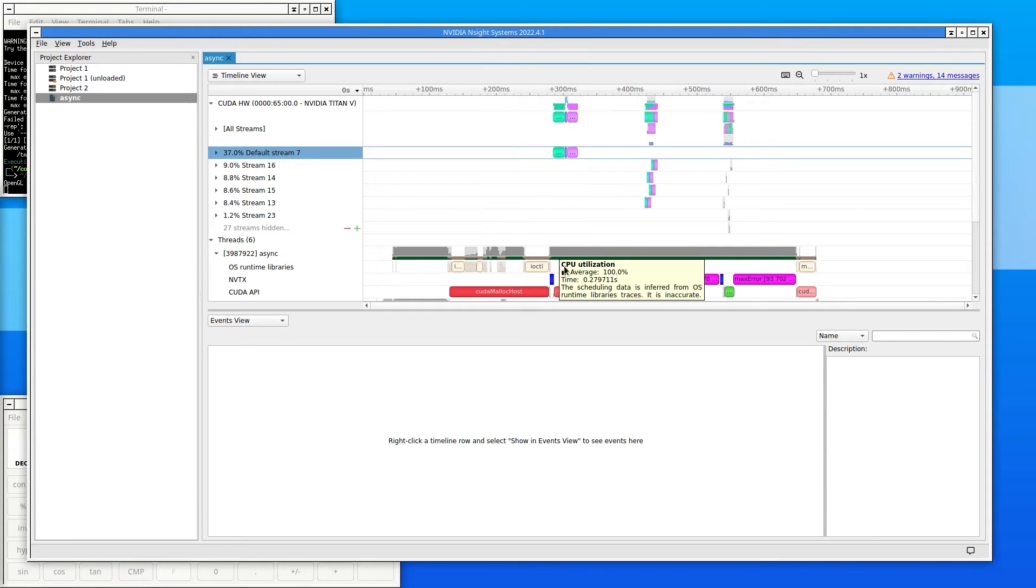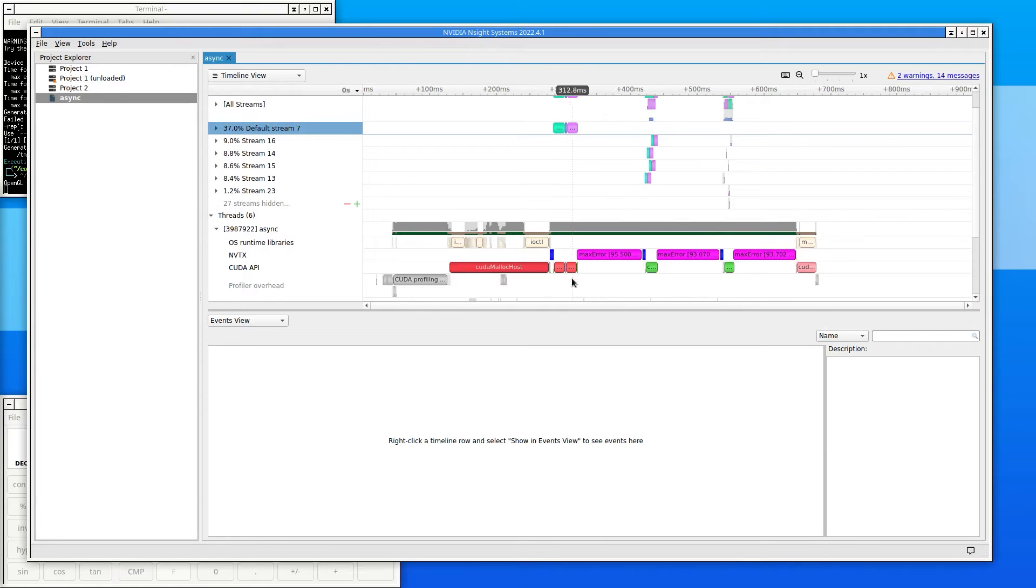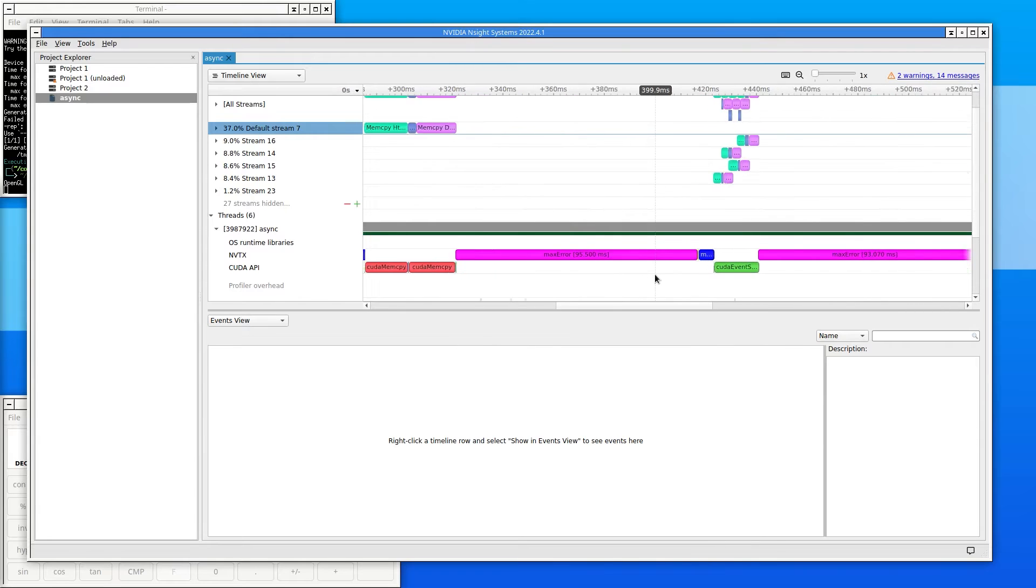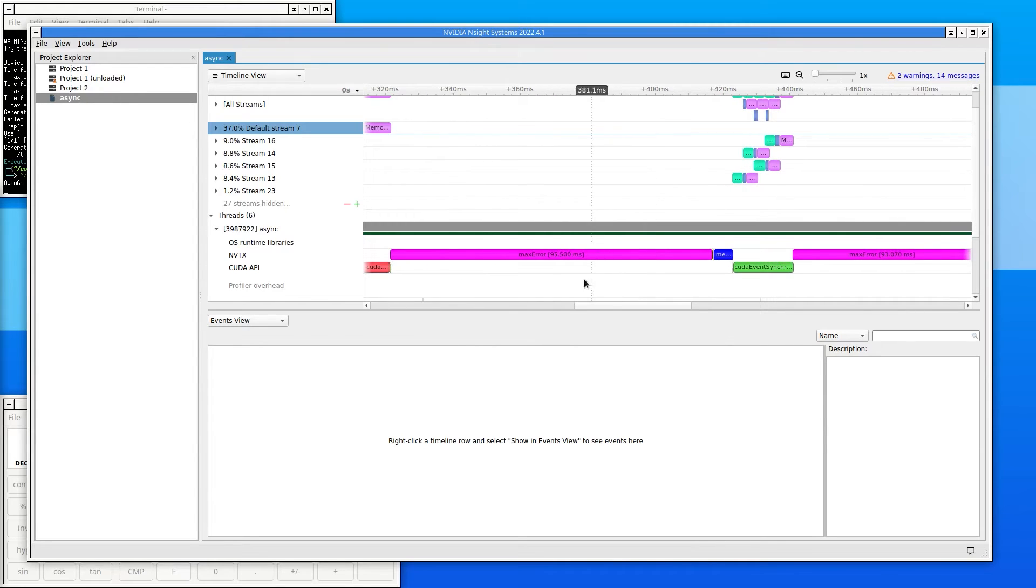The code has NVTX markers in it to add NVTX annotations into the timeline. There is a blue annotation around the calls to memset, a yellow annotation around the calls to printf, and a magenta annotation around the calls to the max error function.